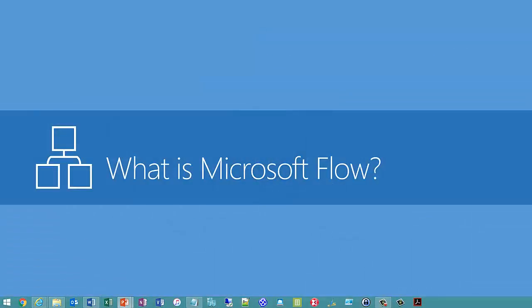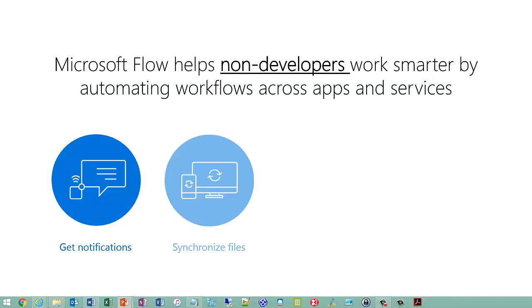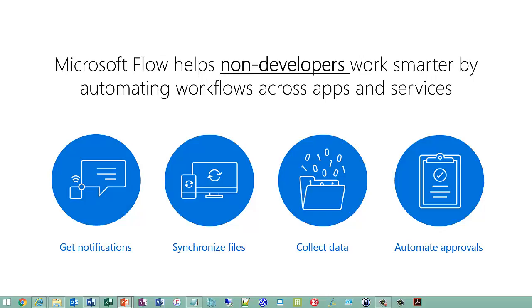So what is Microsoft Flow? Microsoft Flow is a SaaS service that helps business users to work smarter by automating workflows across a number of apps and services that they typically use. You can think of it as self-service integration for business users, not for developers. These would be fairly simple workflows, for example getting notifications when a file has been updated, or synchronizing files between two different locations, or automatically collecting data across various sources to organize your business data, or streamline approvals and get instant alerts.